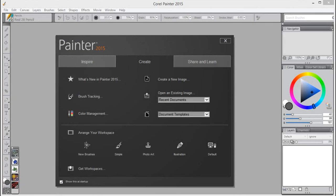With Corel Painter 2015, you can reproduce the movement and feel of traditional media using your tablet and pen.